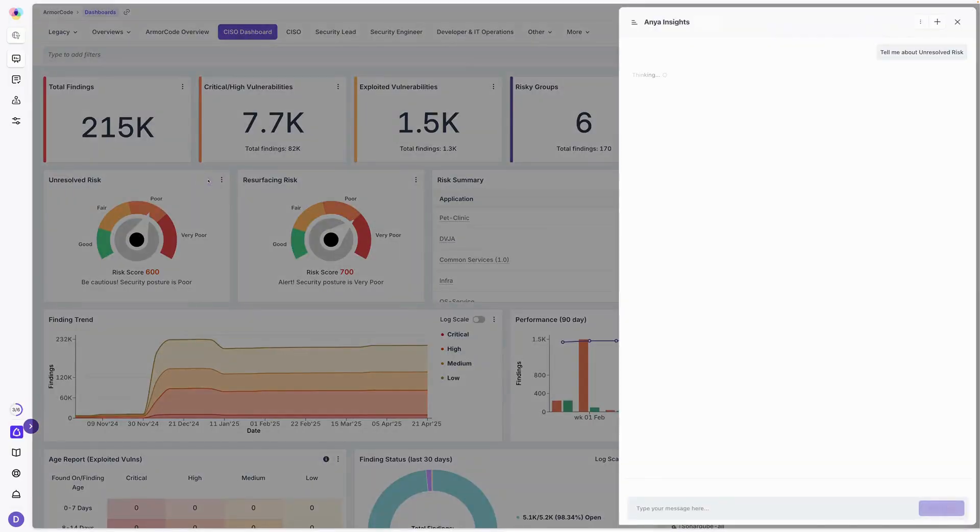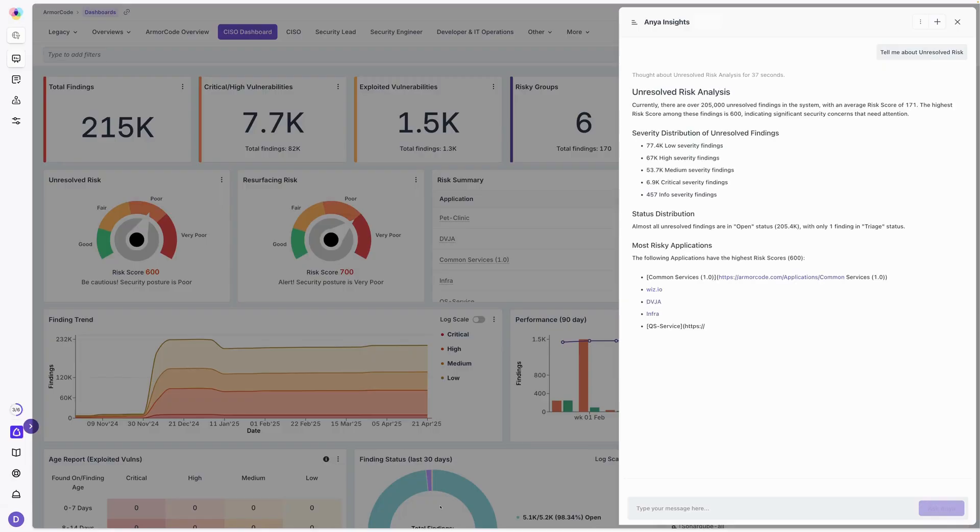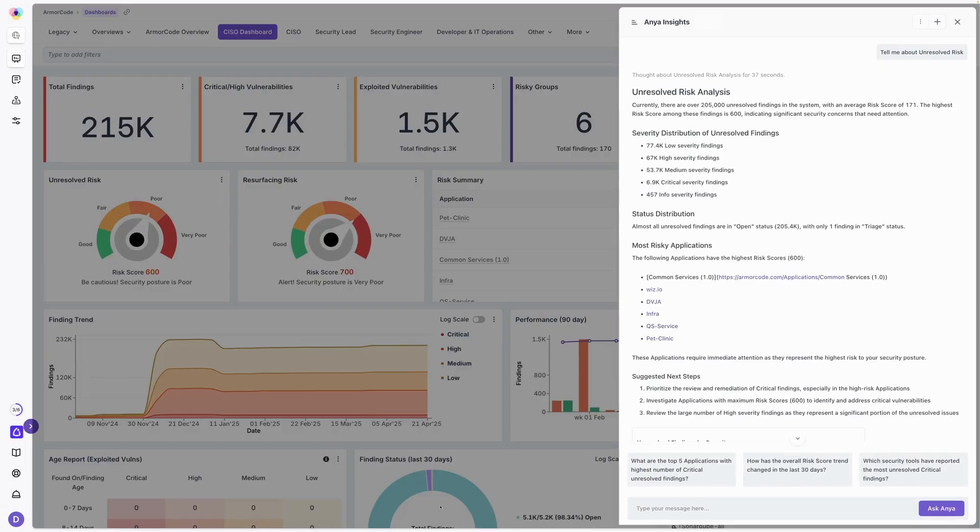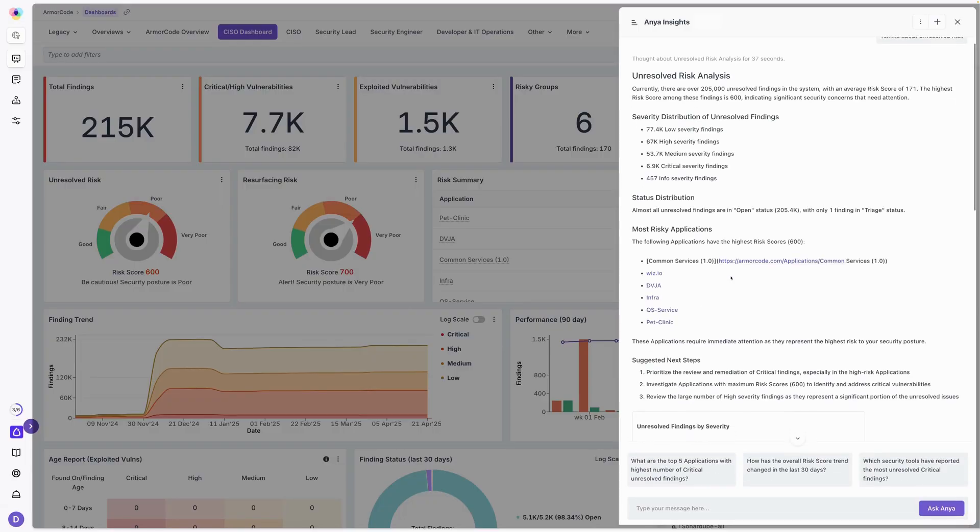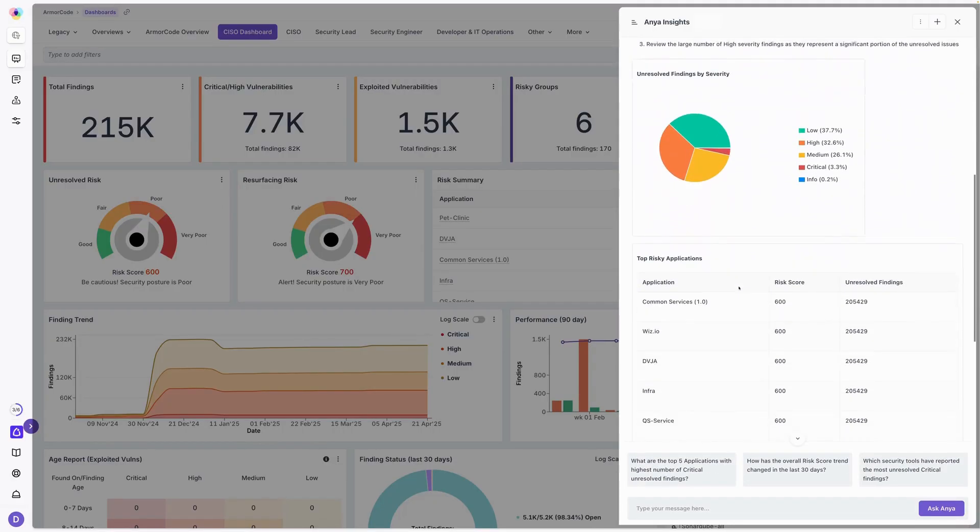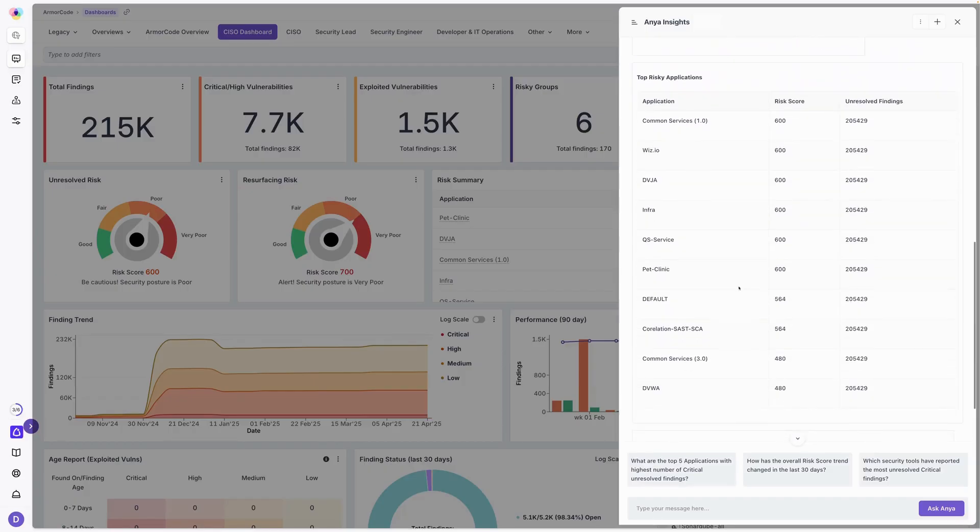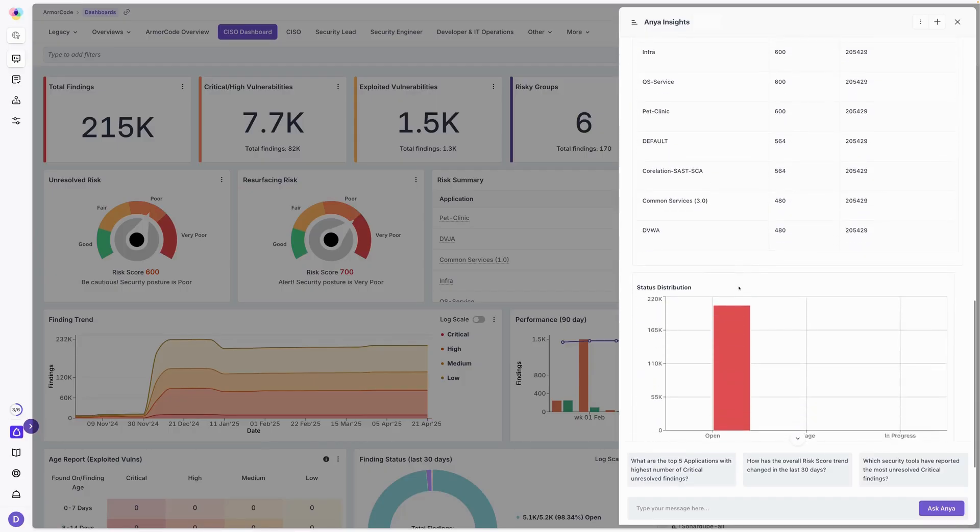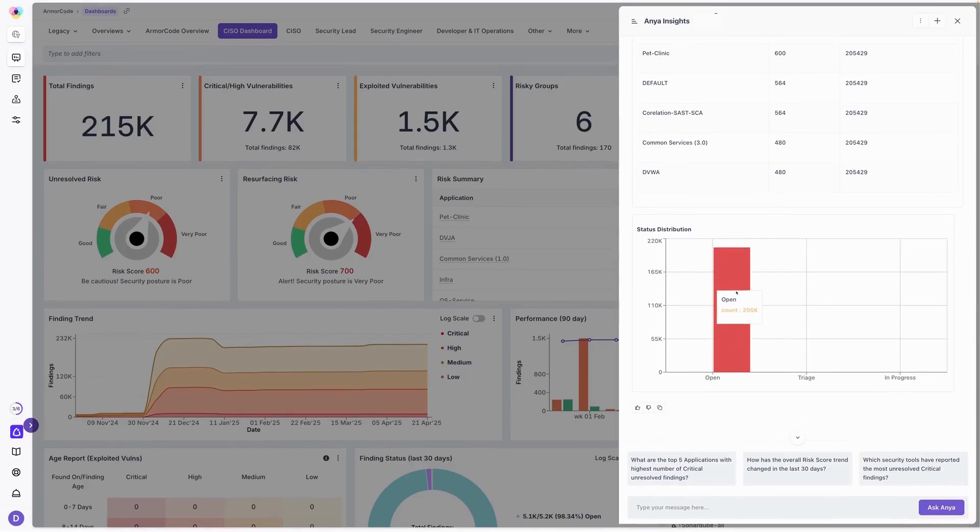Simply click on her logo. The panel opens up on the right-hand side, and as you can see, it's already starting to provide context about unresolved risk. It spits out the information here. I've got text, I've got charts, I've got tables that she's already generated.